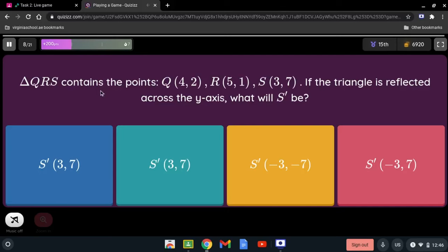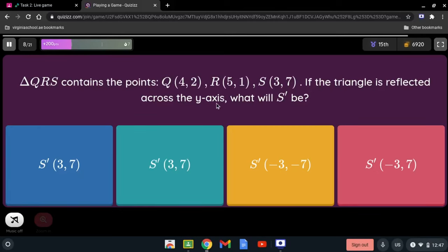Triangle QRS has points Q(4, 2), R(5, 1), and S(3, 7). If the triangle is reflected across the y-axis, what will S' be? Reflecting across the y-axis means we change the sign of the x-coordinate. Positive 3 becomes -3, so S' is (-3, 7).